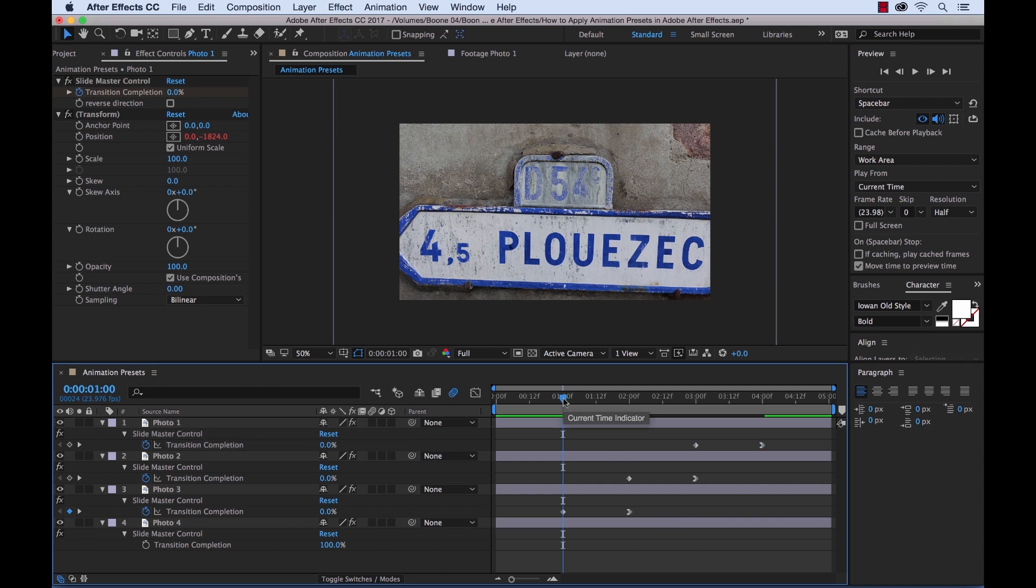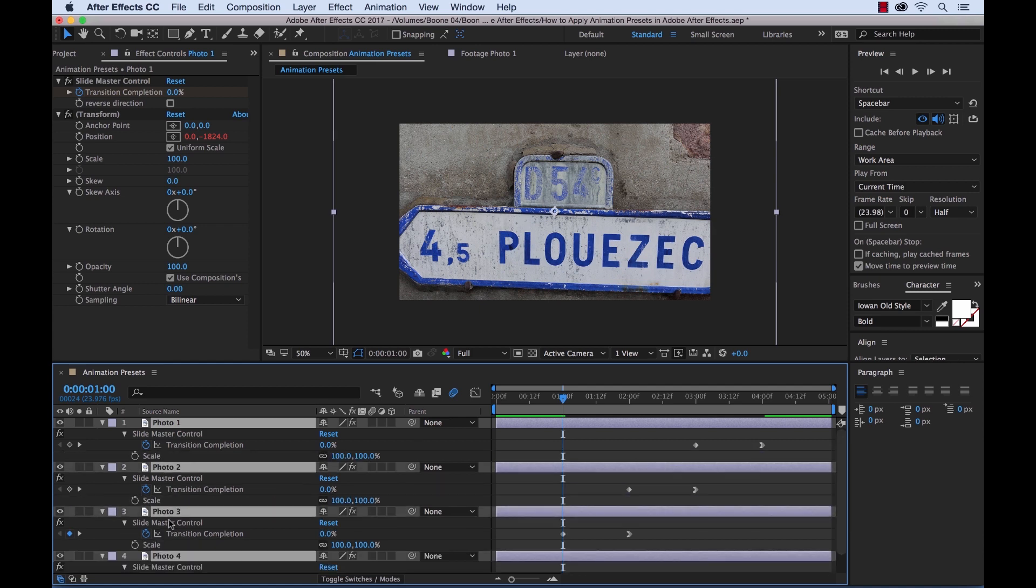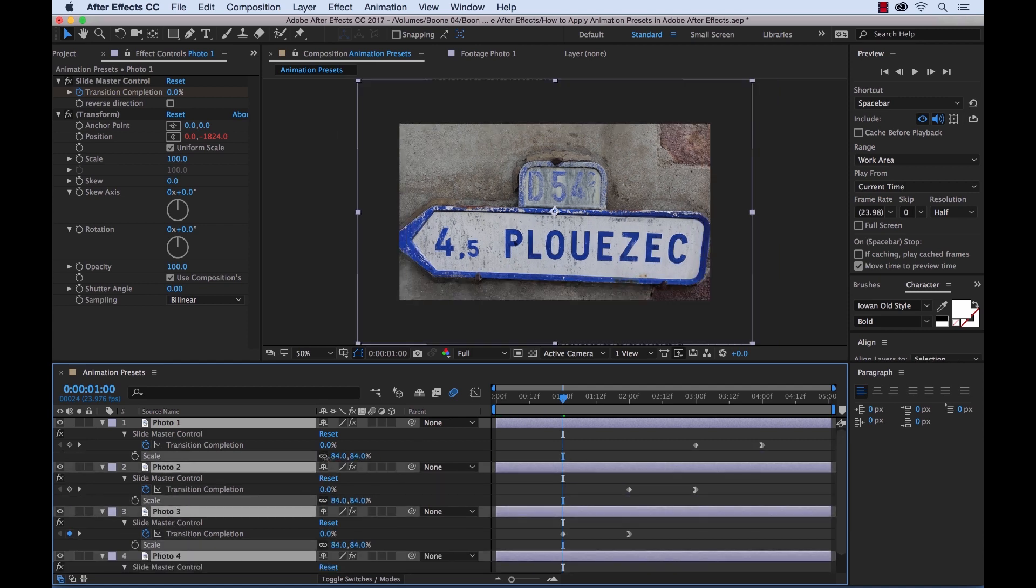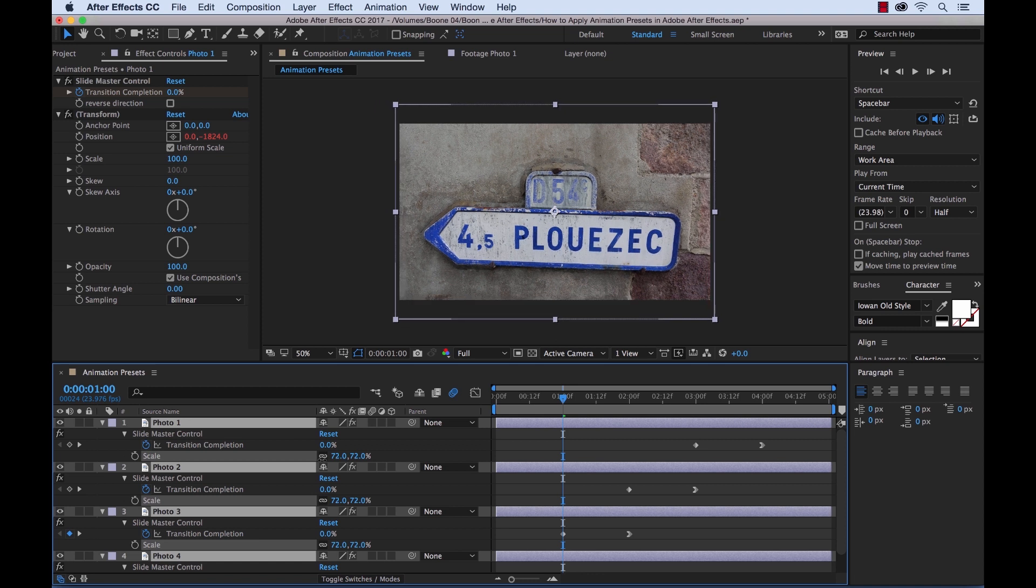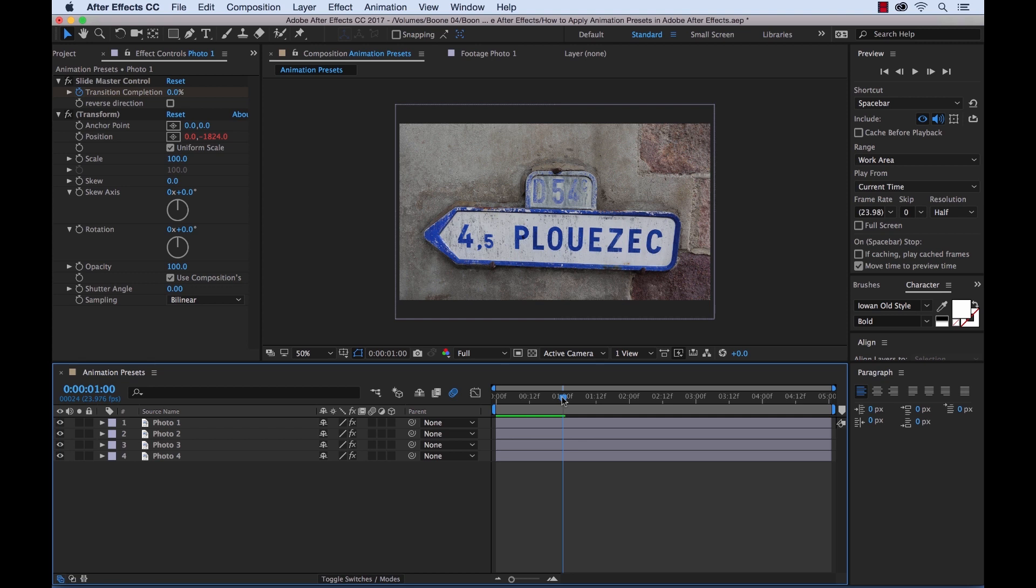Now we should have a quick slideshow. And these photos are a little big, so I'm going to quickly select all these and lower the scale. There we go. Now I can press U again to close these all. Take it back to the beginning. Now let's have a quick look.